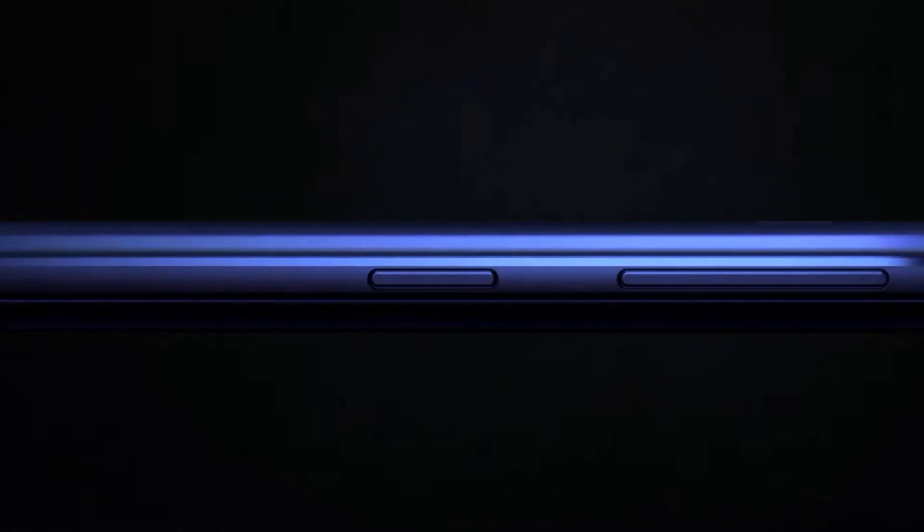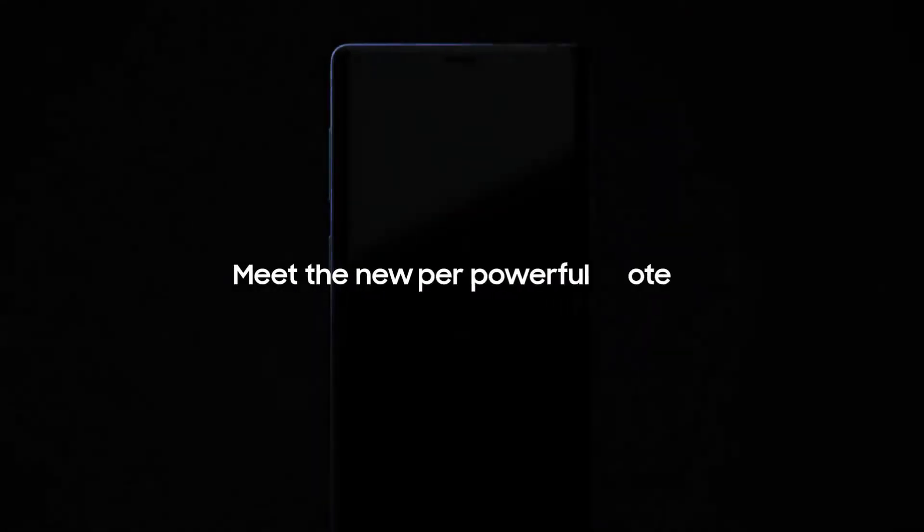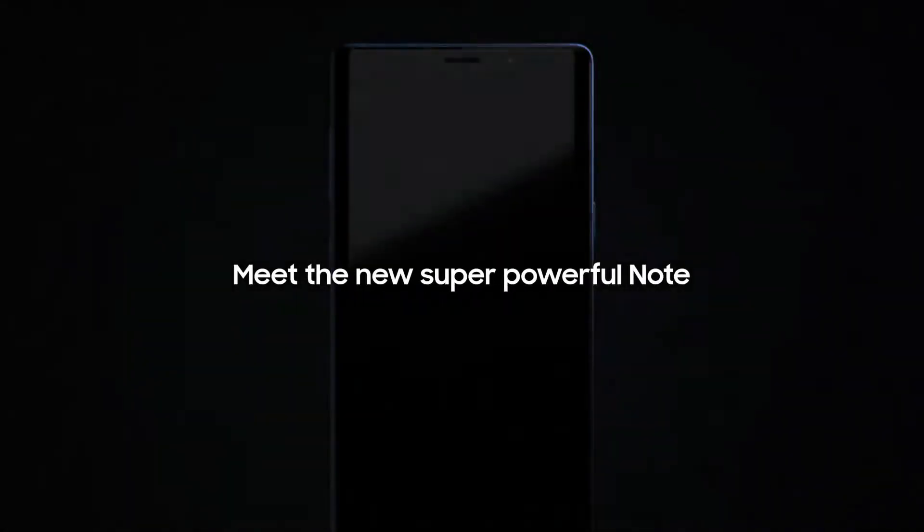From its inception, the Galaxy Note has put the most powerful mobile technology in the hands of those that demand it most. Meet the new super powerful Note.